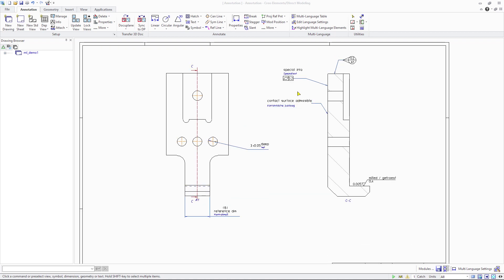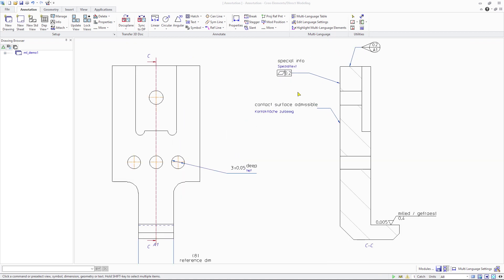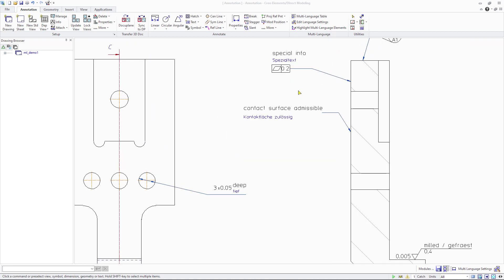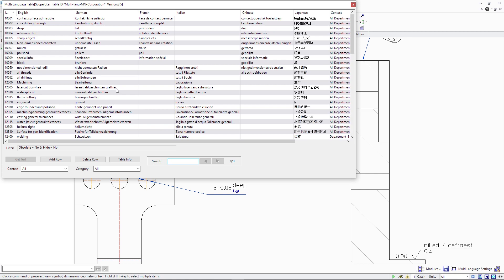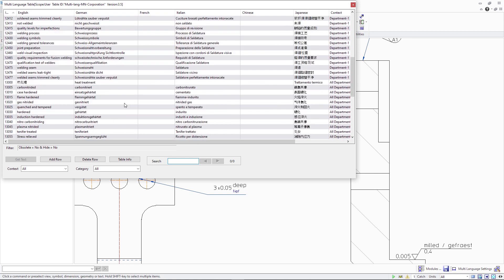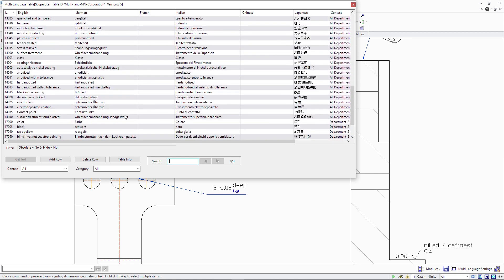Creo Elements Direct Modeling 20.6 enhances the ability to create multilingual drawings using the annotation module. Based on user feedback, the following four enhancements are made available in this new version, enriching the set of capabilities initially introduced in Creo Elements Direct 20.5.